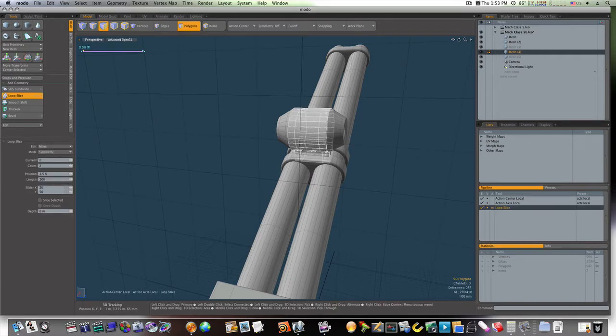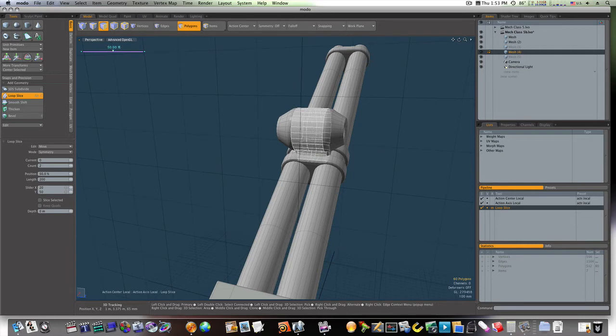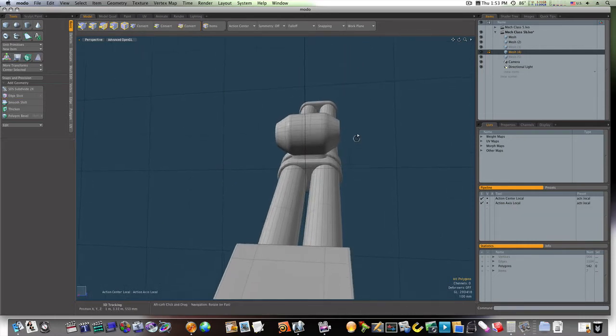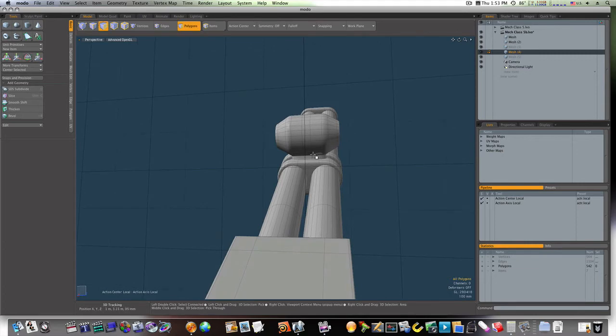And I'm going to put them right up the center. Like so. Now, I'm going to select right through here.